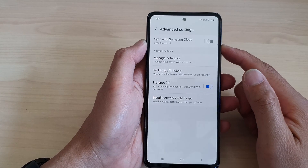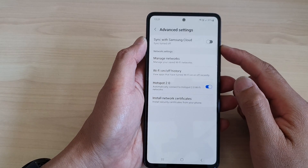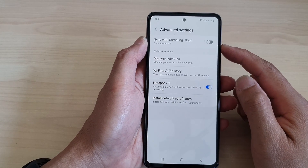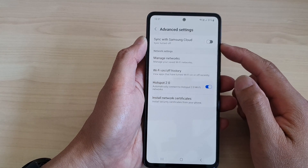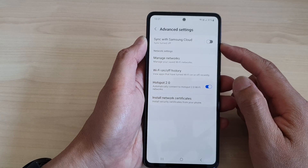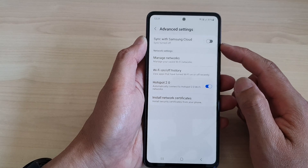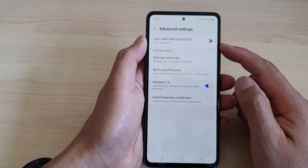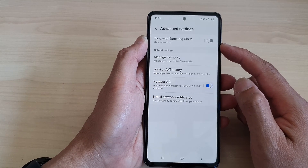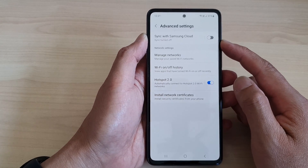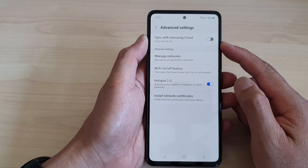Hey guys, in this video we're going to take a look at how you can turn on or turn off sync Wi-Fi settings with Samsung Cloud on the Samsung Galaxy A3.